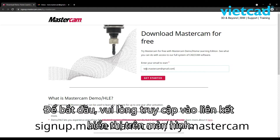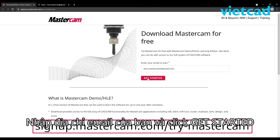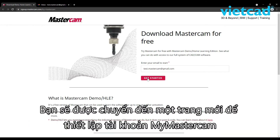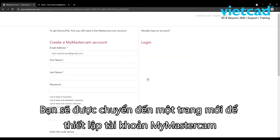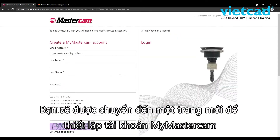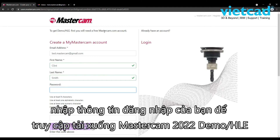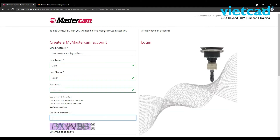To start, please visit the link shown on the screen, enter your email address, and click Get Started. You will be directed to a new page to establish your MyMastercam account. If you already have a MyMastercam account, just select Login and enter your credentials to access the download for Mastercam 2022 DemoHLE.